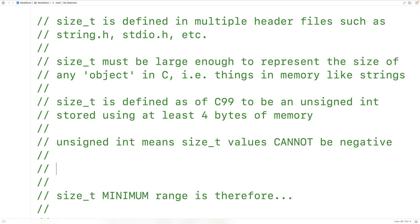size_t is defined as of C99 to be an unsigned int stored using at least 4 bytes of memory. Unsigned int means that size_t values cannot be negative. The key takeaway is that the range of values size_t can store is going to be greater than int as far as the positive integers are concerned.